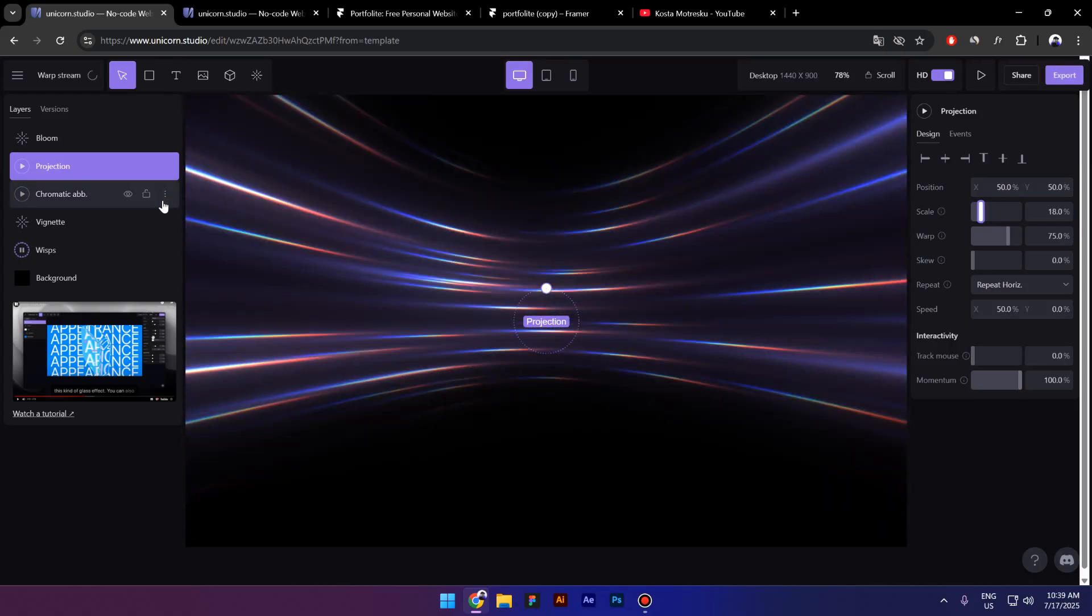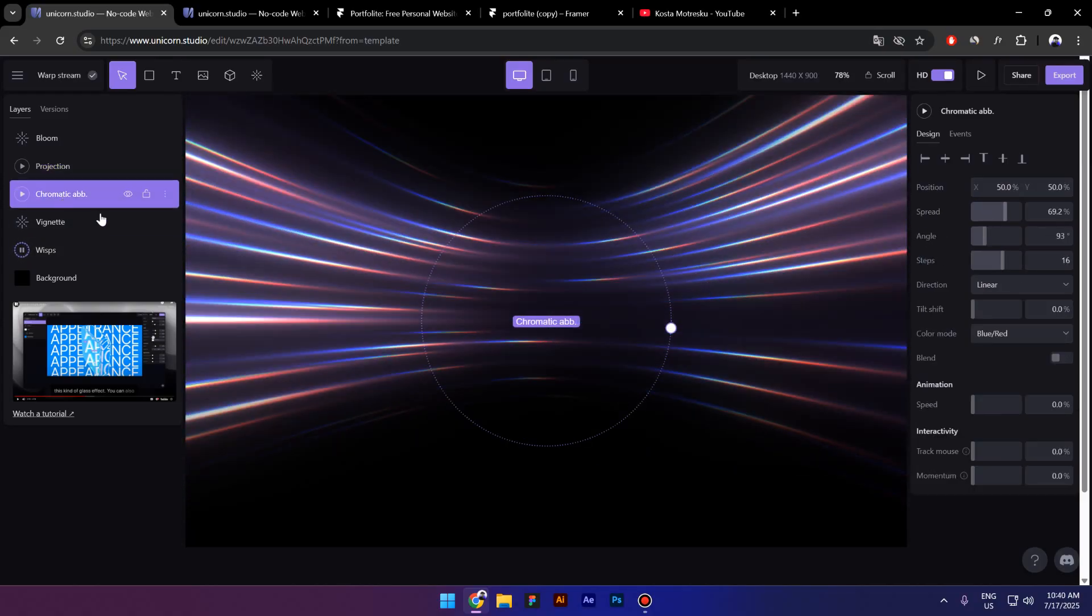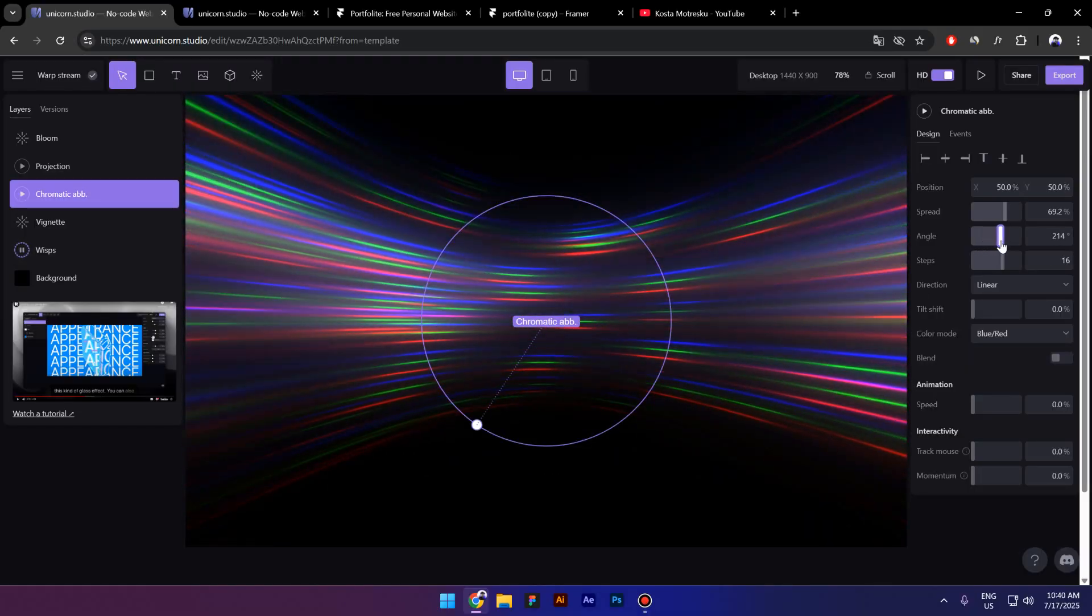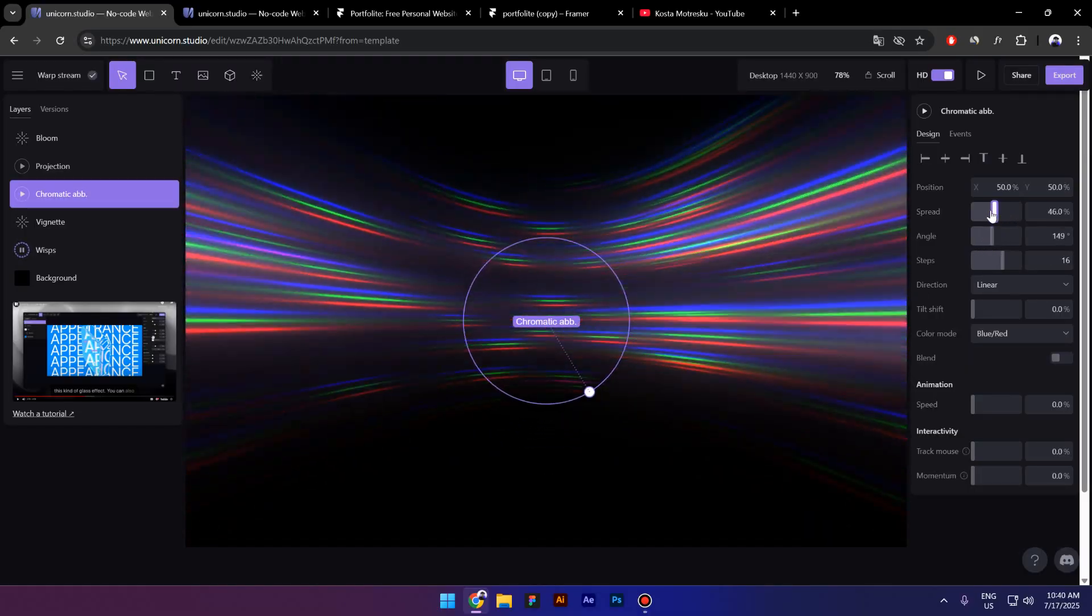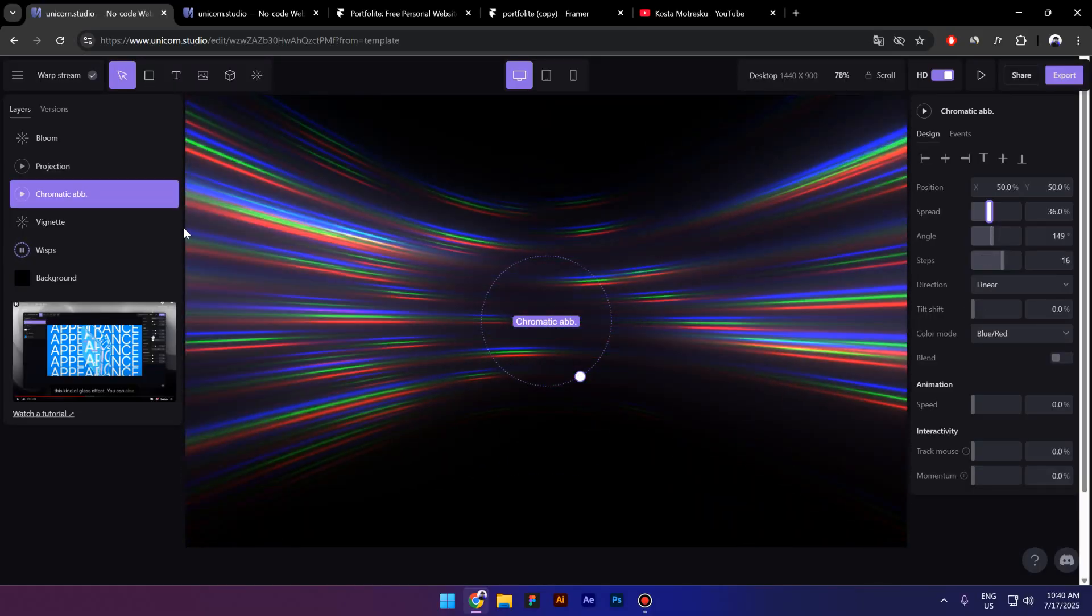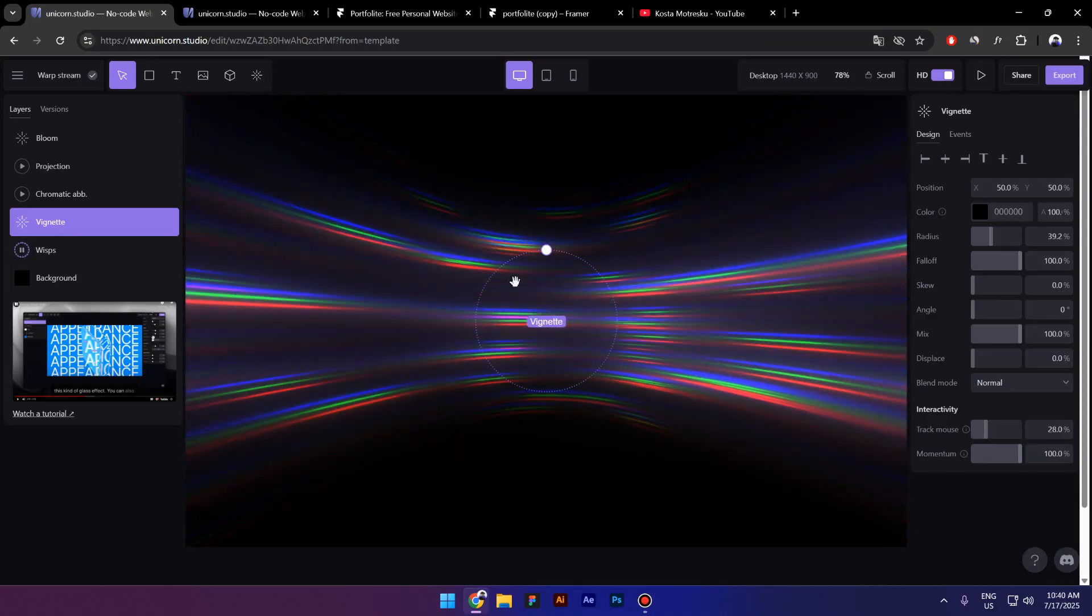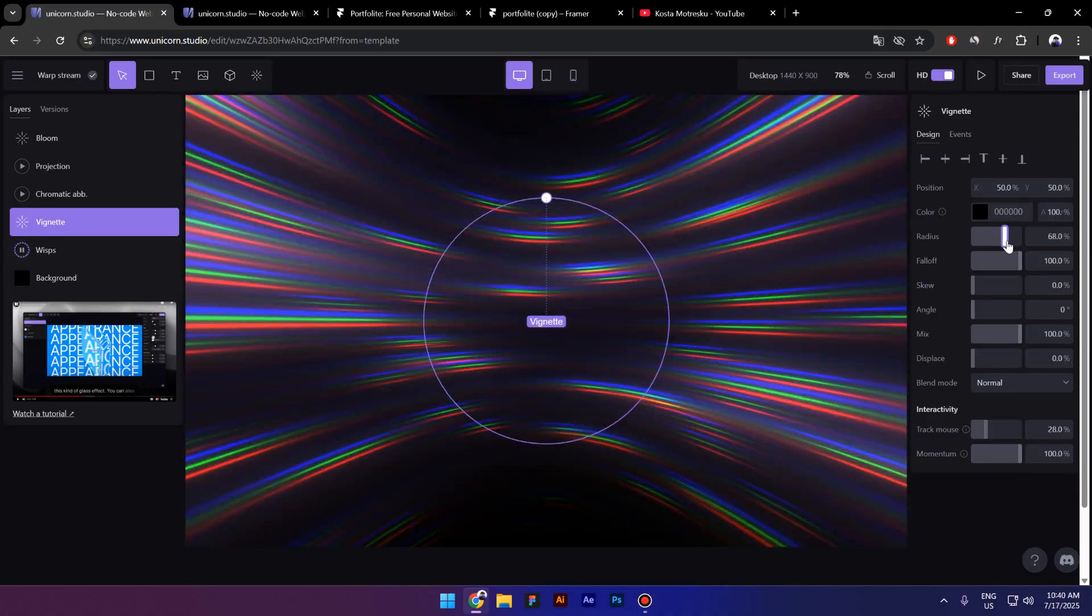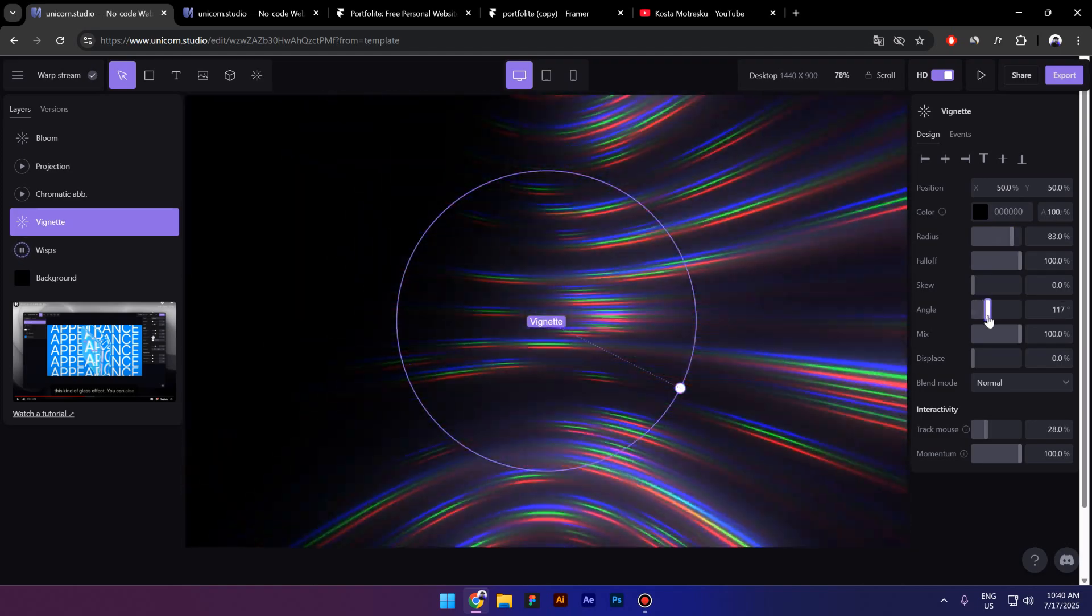Now you also have the Chromatic aberration, which I guess is the colors. So yeah, you can change these colors right here. You can even change the speed. Now the Vignette is the only thing that I know what it means. Let's increase the vignette, make it bigger like this. You can change the angle as well.